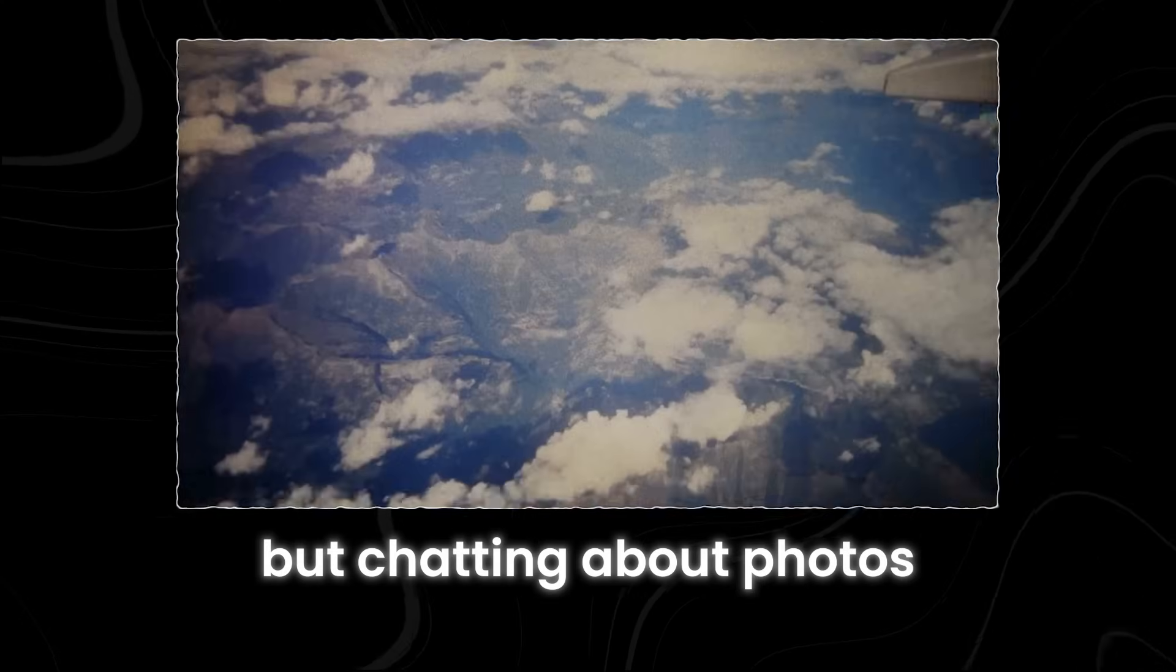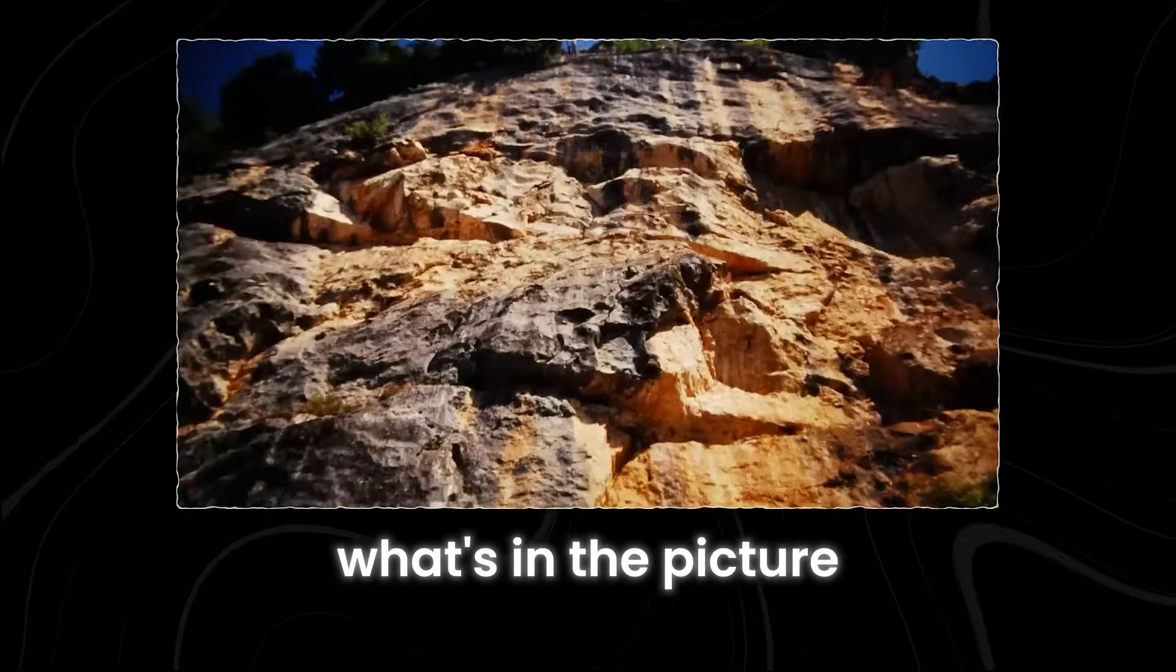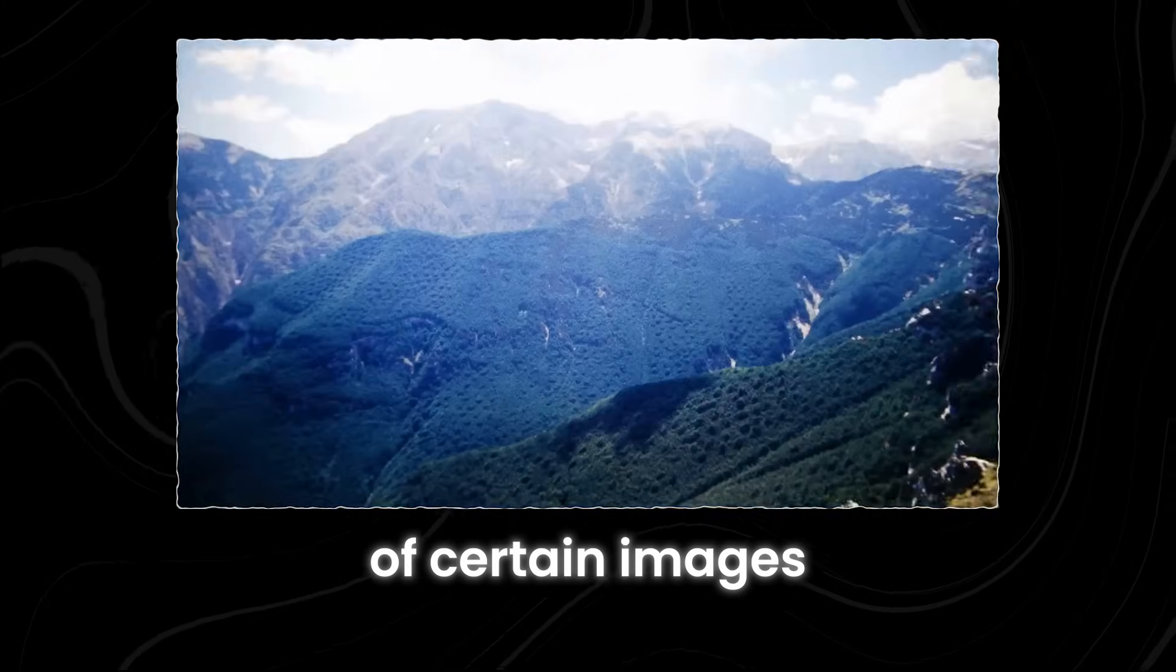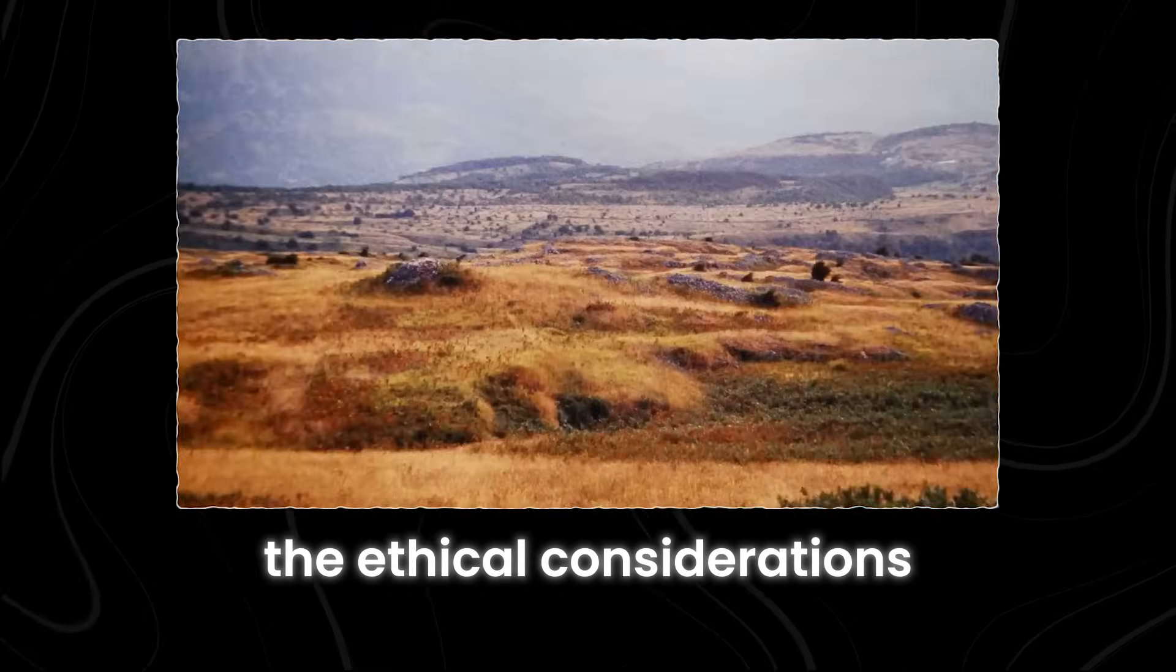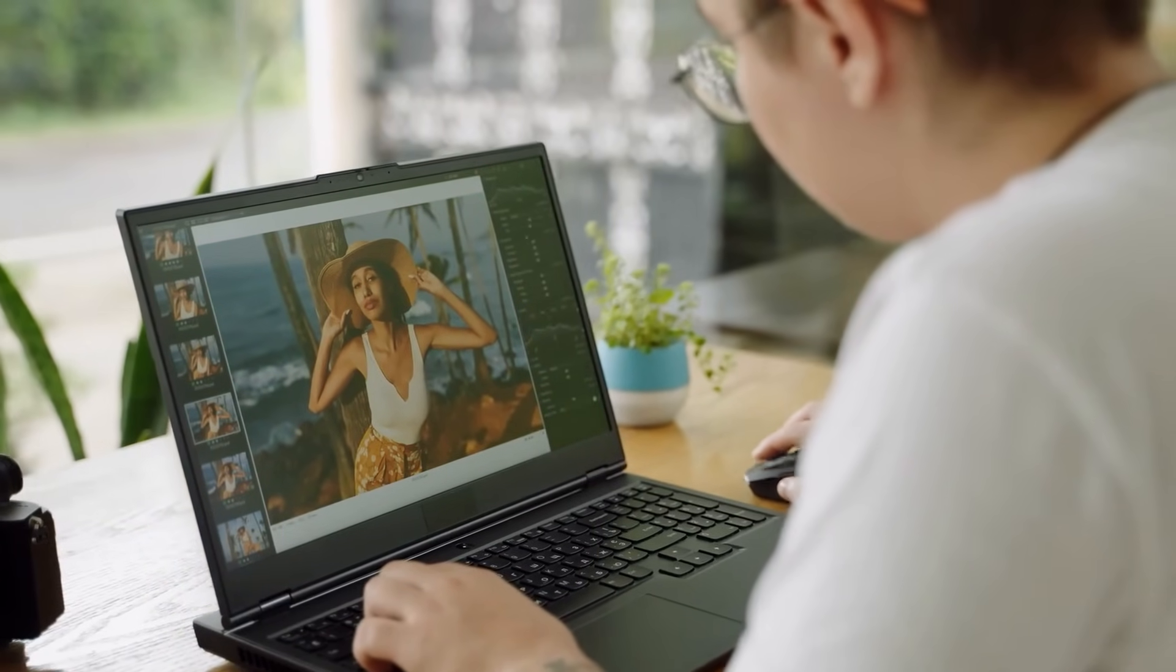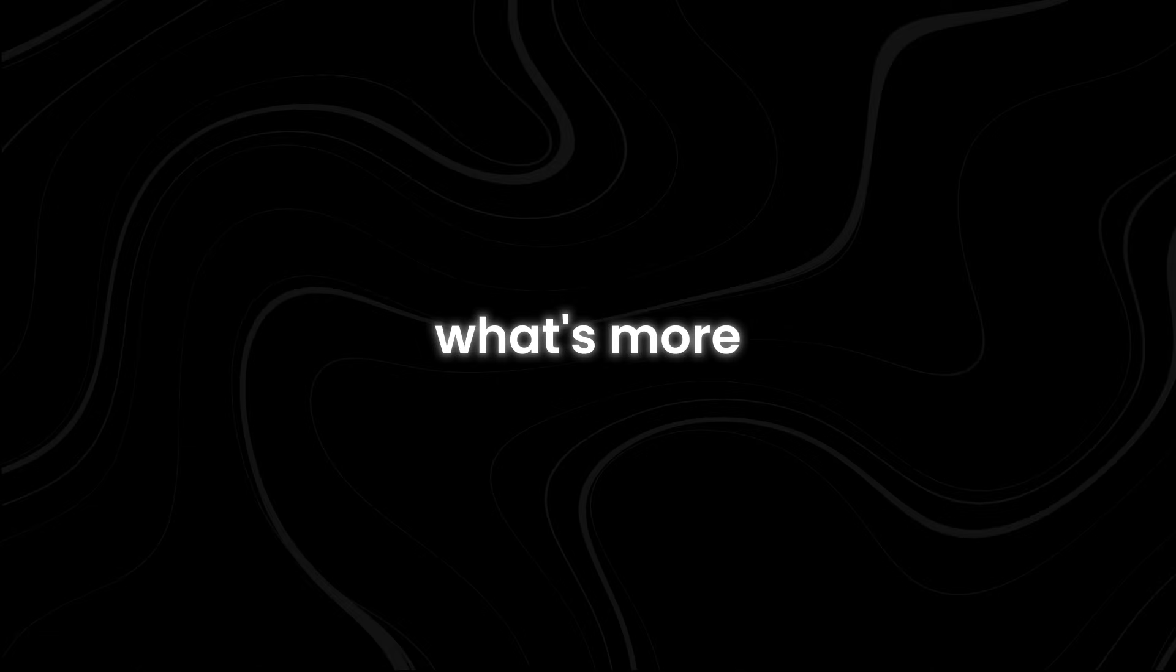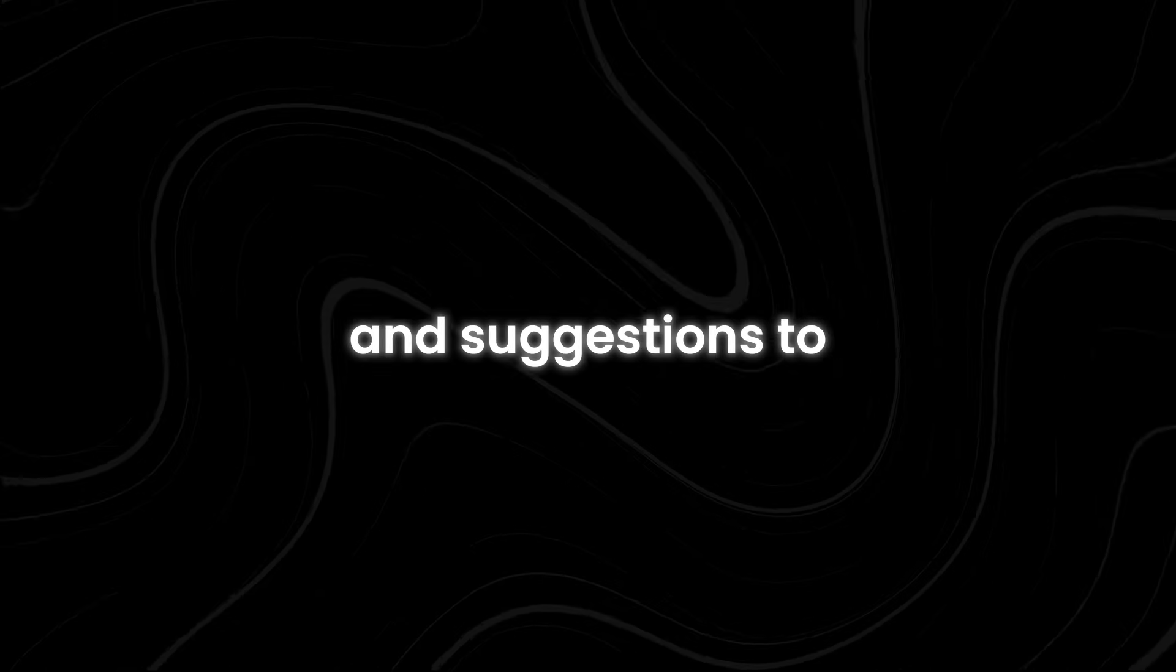But chatting about photos with GPT-4o goes beyond just talking about what's in the picture. You can explore deeper topics like the cultural significance of certain images, the technical aspects of photography, or even the ethical considerations surrounding photojournalism. It's a fantastic way to expand your knowledge and deepen your appreciation for the art of photography. What's more, GPT-4o can also provide helpful feedback and suggestions to improve your photography skills.